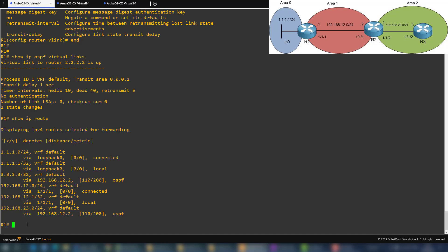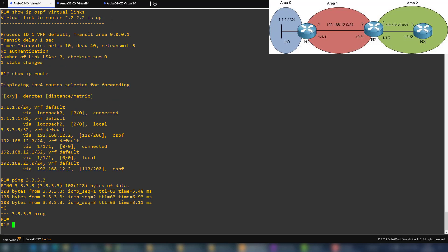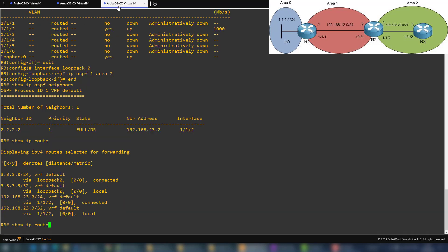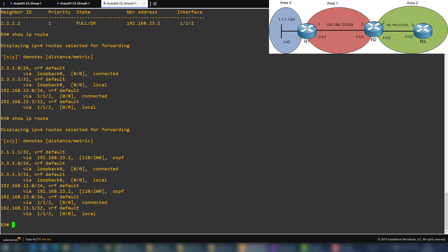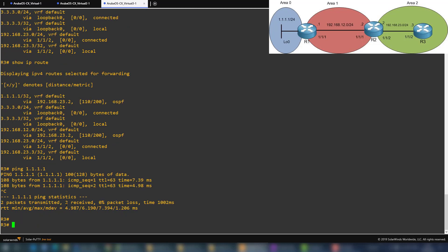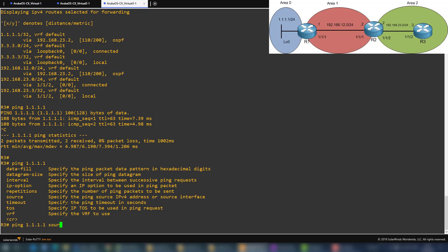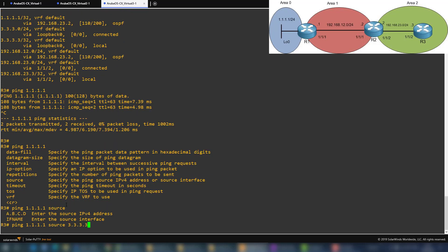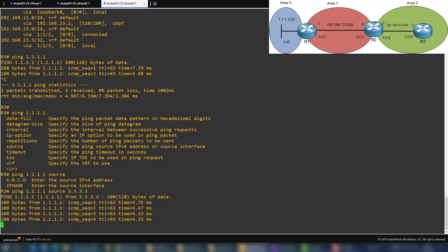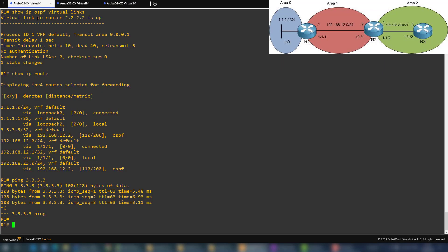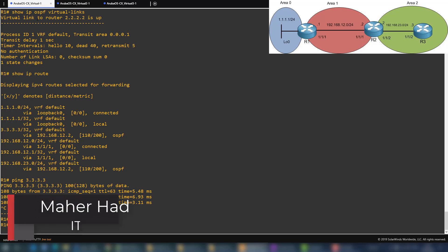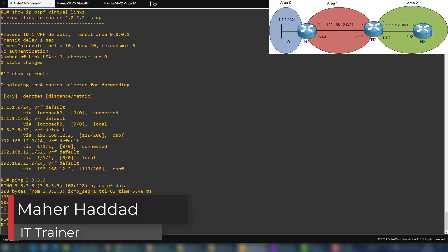Pinging 3.3.3.3 from router one is successful. On router three, 'show ip route' now shows 1.1.1.1 and the 192.168.12.0 network — it can see area zero routes. Pinging 1.1.1.1 from router three works, and pinging with the source specified as 3.3.3.3 to 1.1.1.1 also succeeds. That's everything for this lab on OSPF virtual links on Aruba routers. Please subscribe, like, and share — thank you and have a nice day.